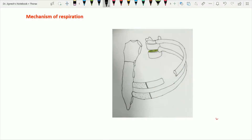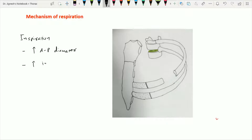Now let's see the mechanism of respiration. We are going to see first the mechanism of inspiration. In case of inspiration, all three diameters of the thoracic cavity increase: the anterior-posterior diameter, the transverse diameter, and the vertical diameter. Let's see how all three diameters are going to increase one by one.